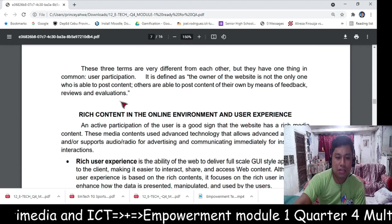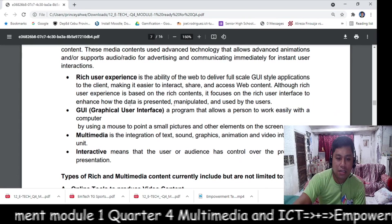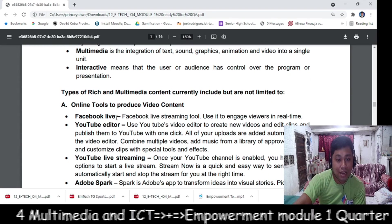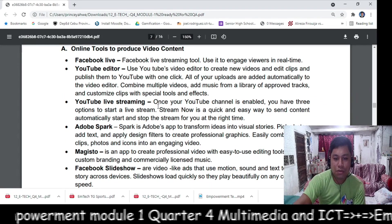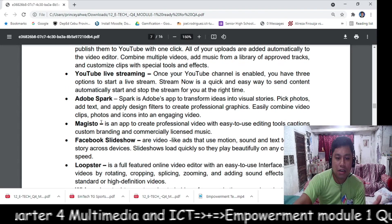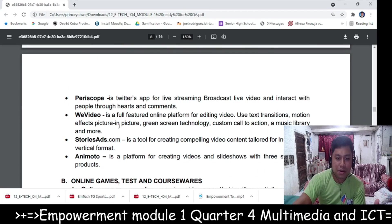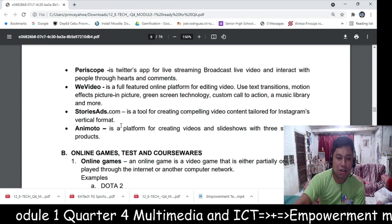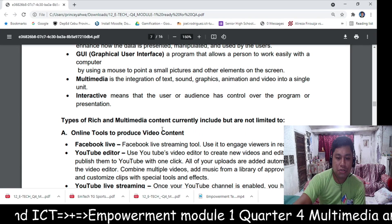You will read the discussion on rich content, online environment, and user interface. Examples of online tools that produce video content include: DJI Media Interactive, Facebook Live, YouTube Editor, YouTube Live Streaming, Adobe Spark, Magistro, Facebook Slideshow, Lobster, Video, Periscope, UV Video, Stories, Ads.com, and Animoto.